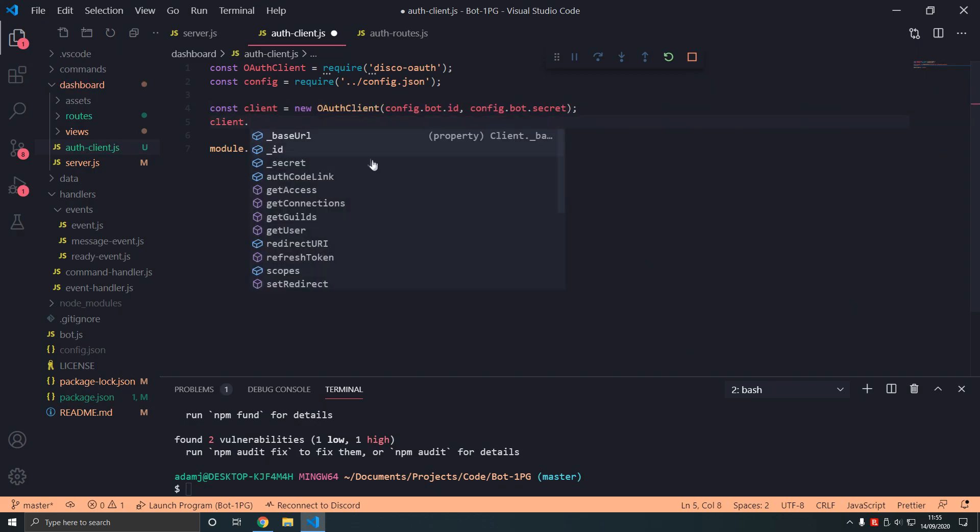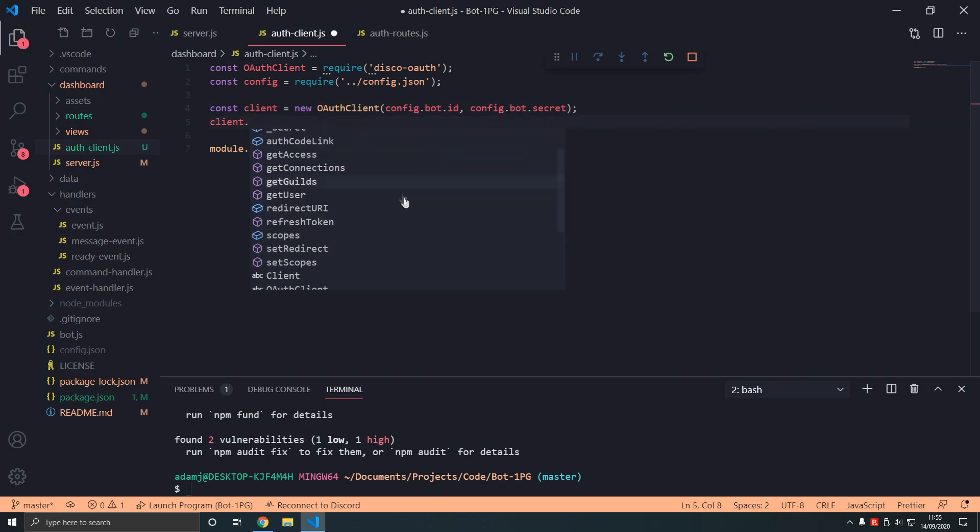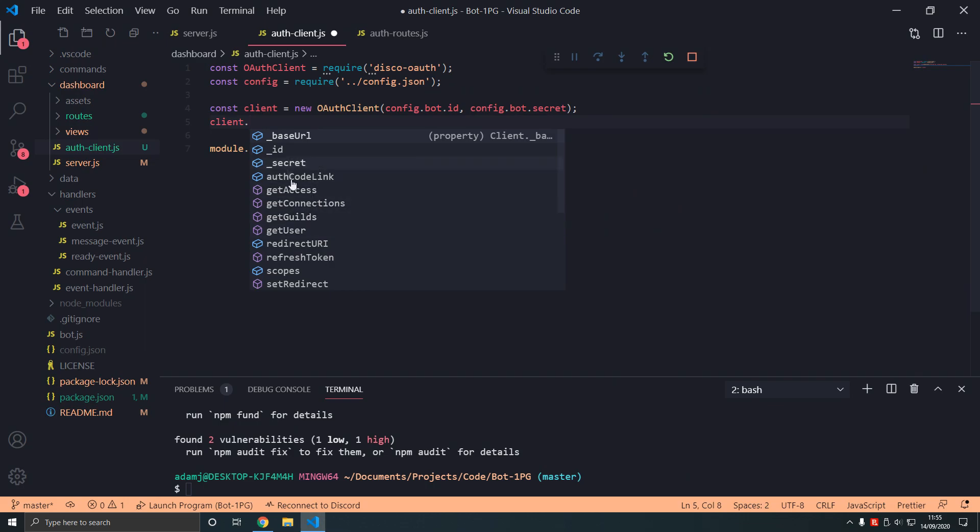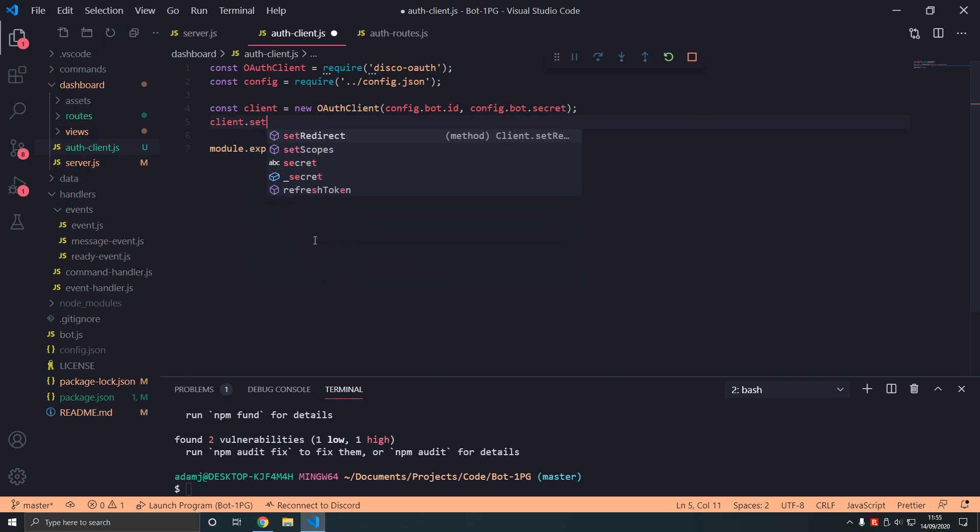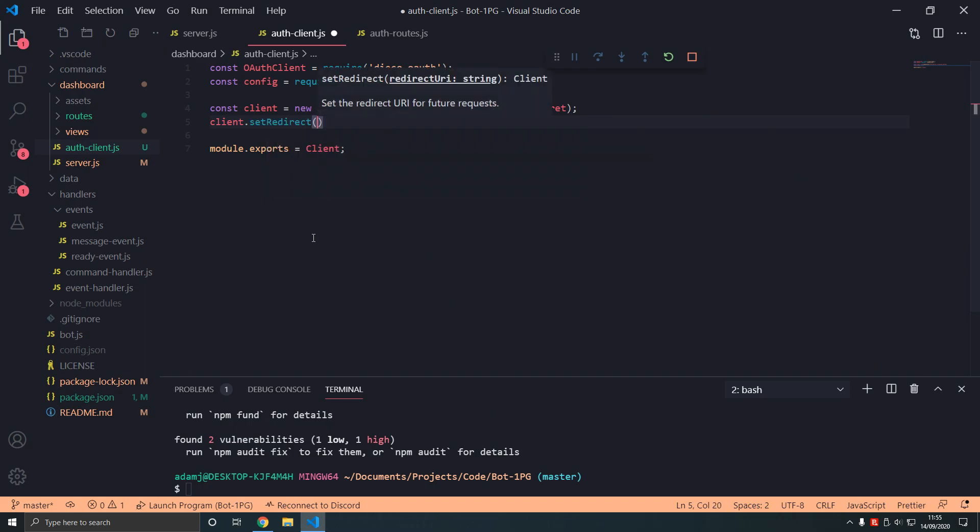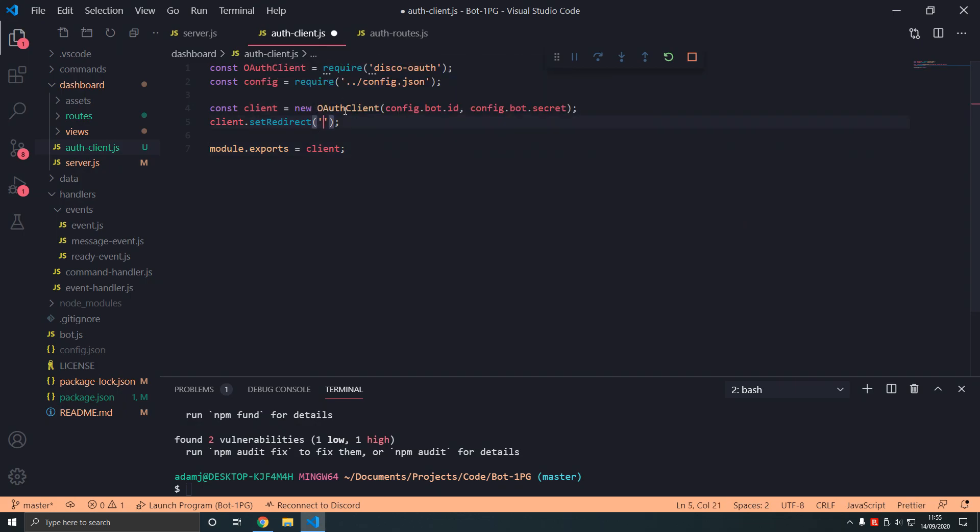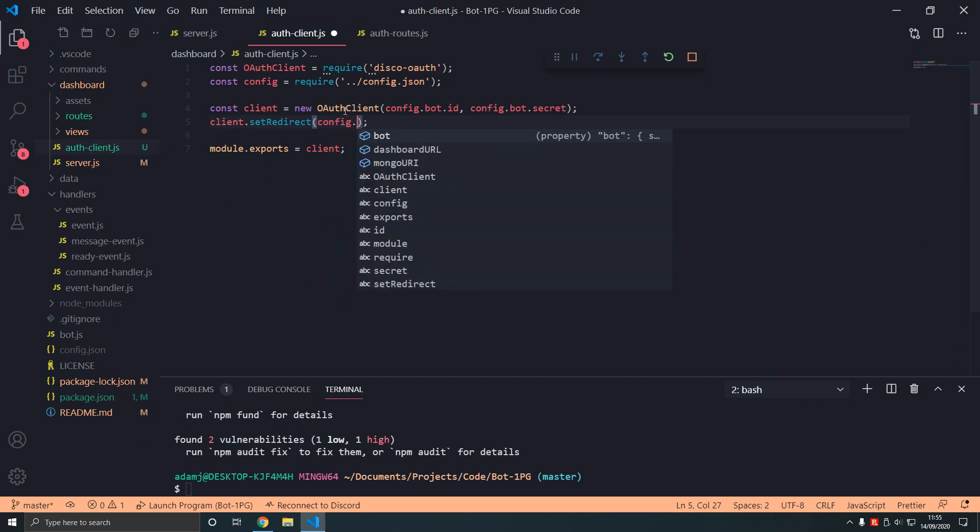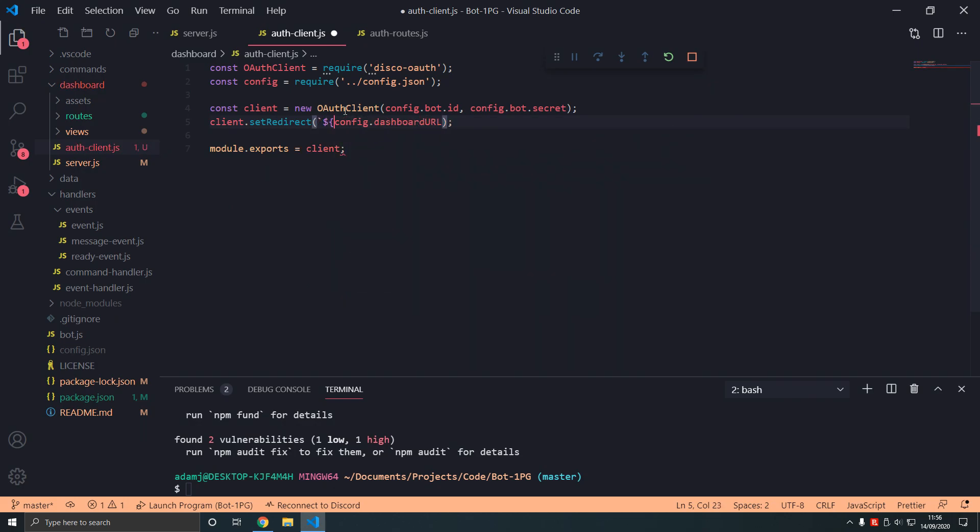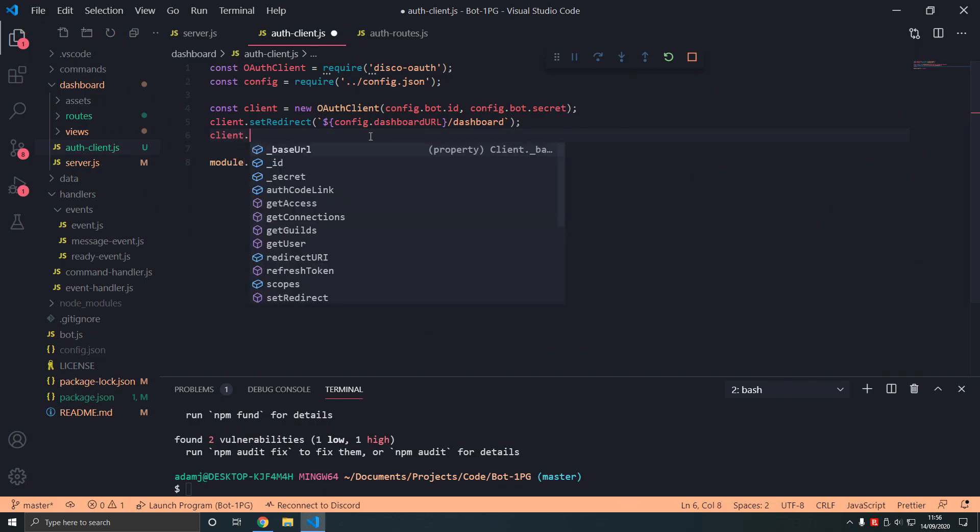So what now? Client. This is auth-client. We can type client. I prefer c, makes more sense to me. So client. Now we have some methods here or functions we can call. We can set redirect and now this happens to be required. It's a required part otherwise it doesn't work for me. Set redirect and then we're going to set config.dashboard-url using template strings, dashboard like that.